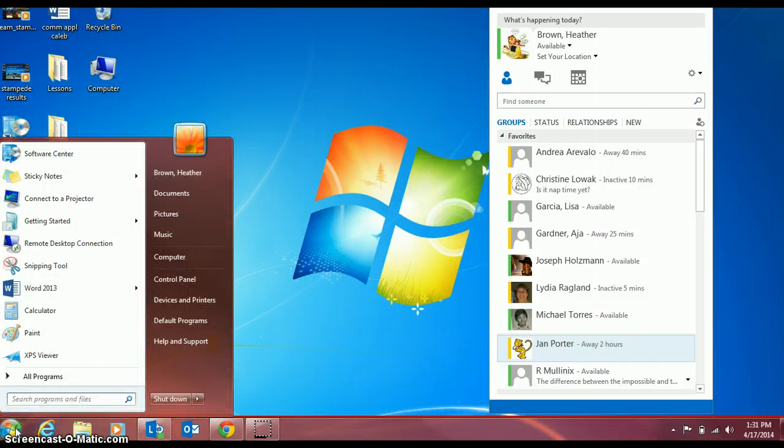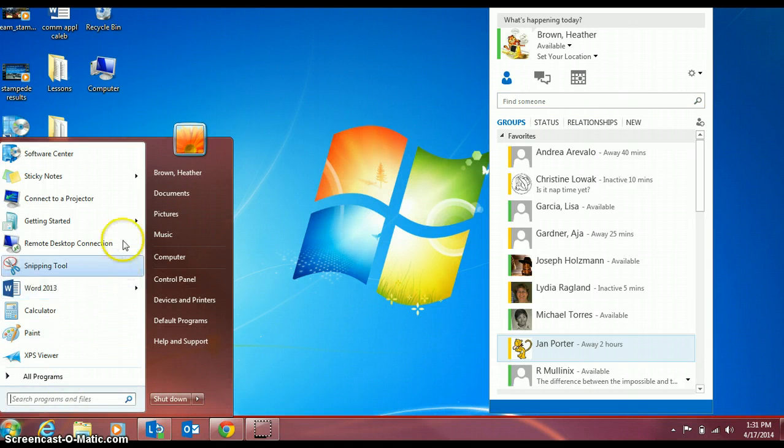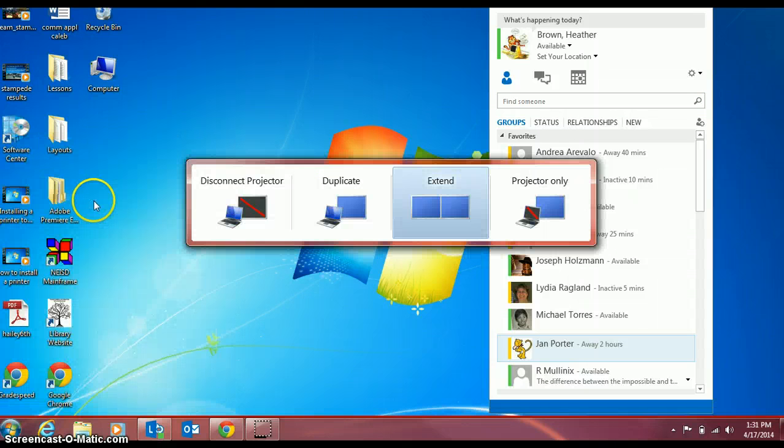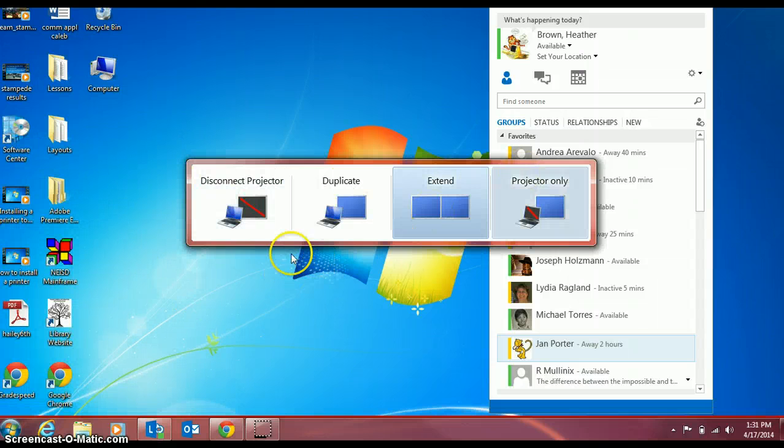So the first thing you're going to do, instead of using the FN F4 button that was on the old laptops, you're going to connect to a projector and choose which version you want.